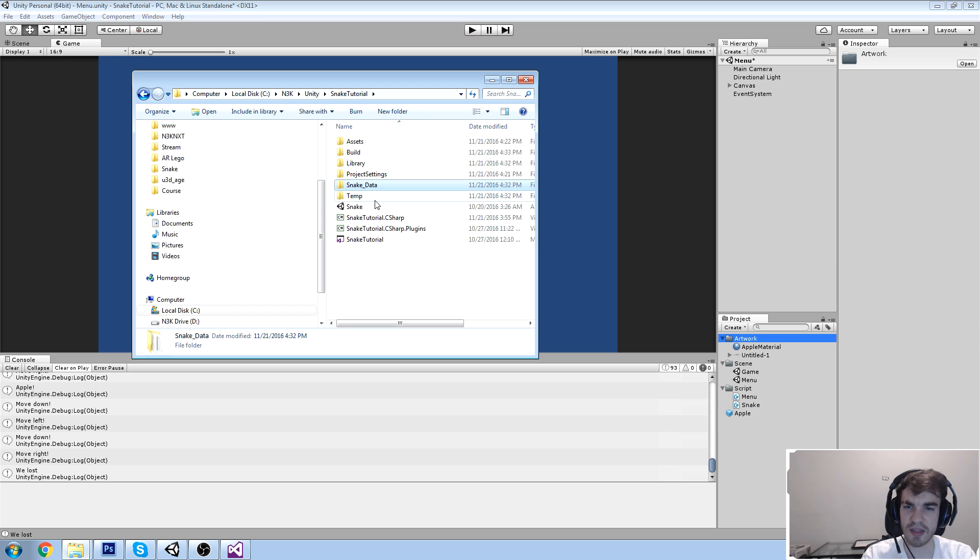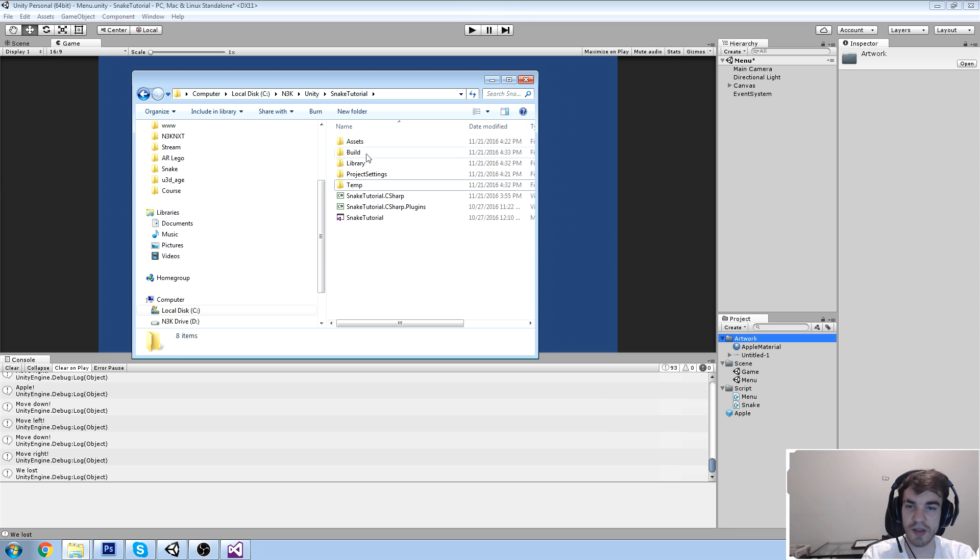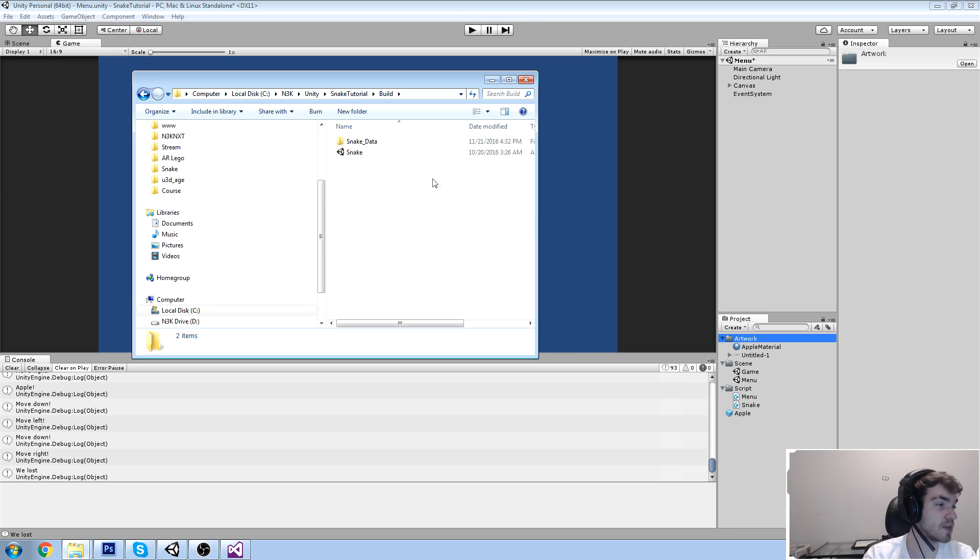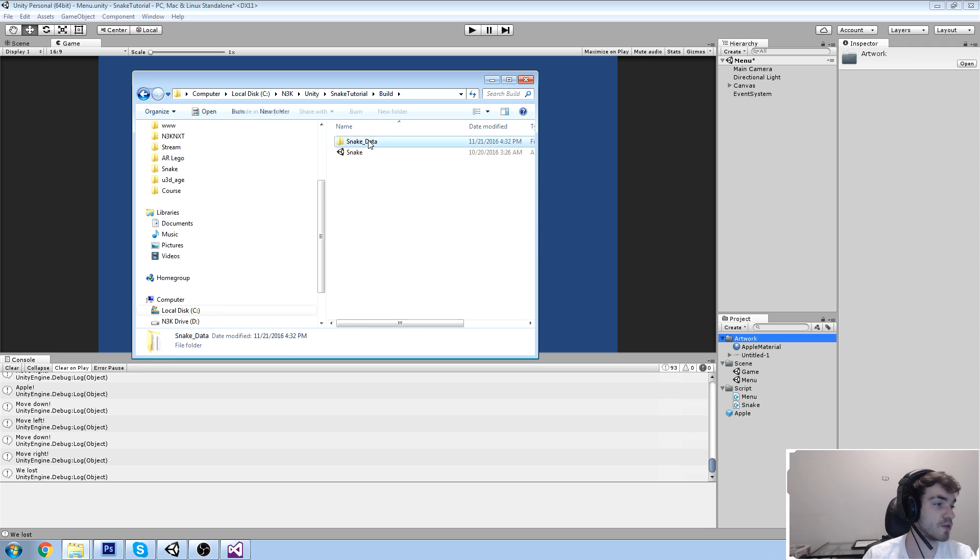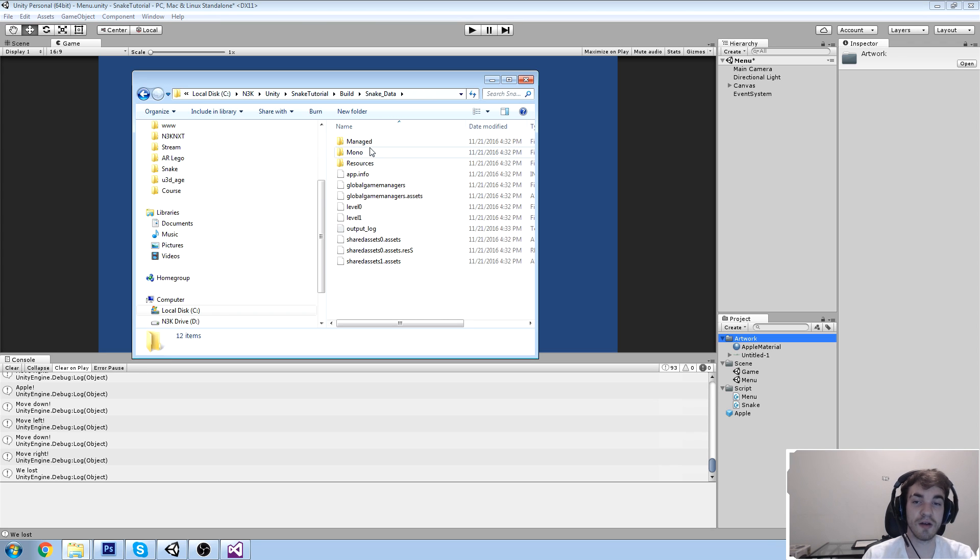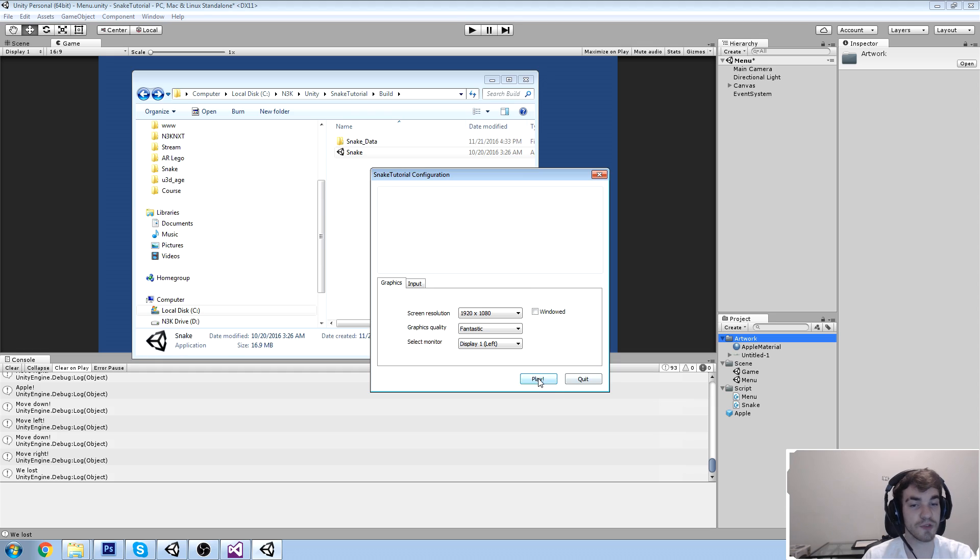There is the snake data. There is the snake .exe. And I think that's pretty much it. So you need these two things. You need your .exe. And you also need your data. Your data is something that Unity outputs. It has to be in the same folder. So it works.